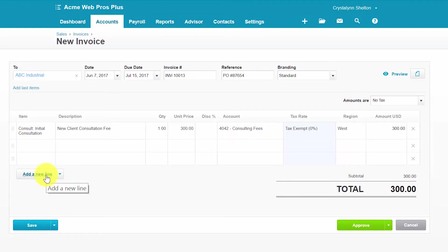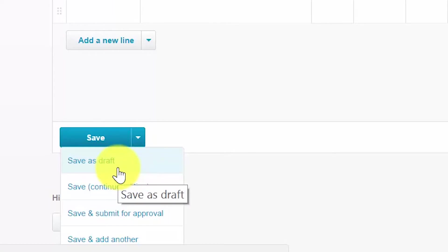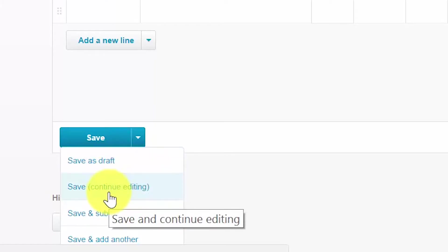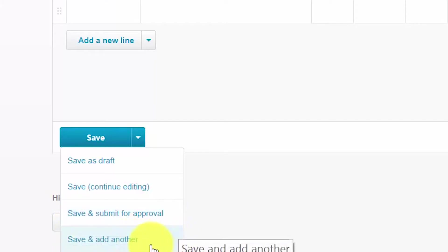Once you have completed all of the fields, you can click the save button or the approve button. The save options are: save as a draft, which will save your invoice and allow you to close out of the screen; save and continue editing, which allows you to save your invoice before you are done with it so you can save periodically and not lose information; save and submit for approval, which saves the invoice and submits it to the person that approves invoices in your organization; and save and add another, which saves your invoice as a draft and opens up a new blank invoice, convenient if you've got several invoices to enter.